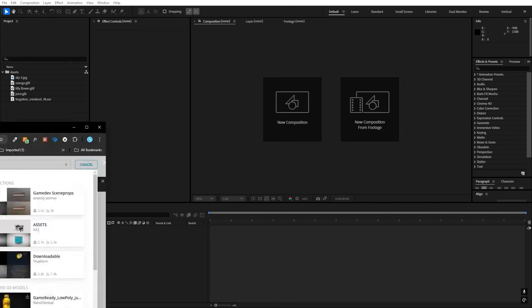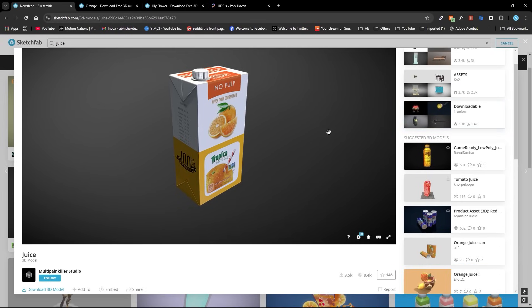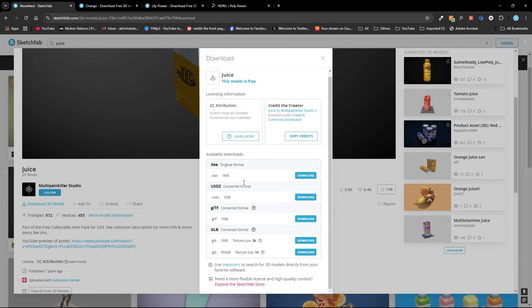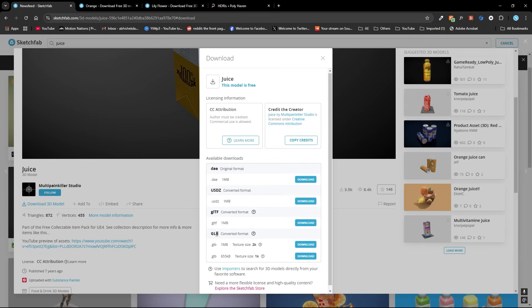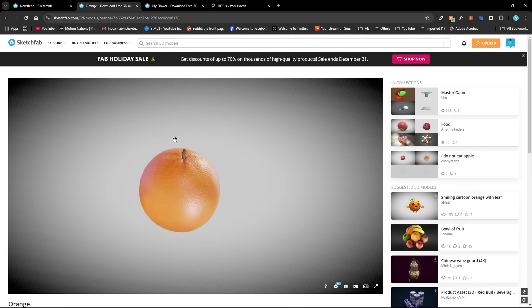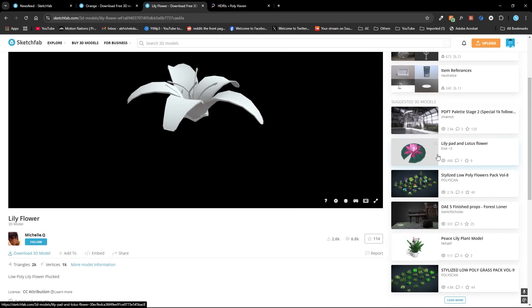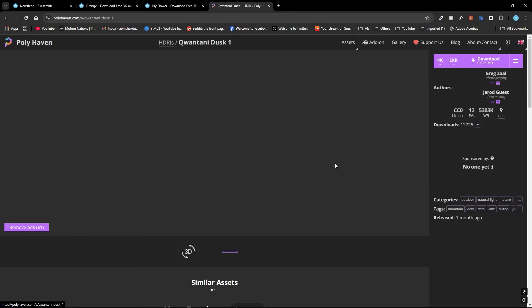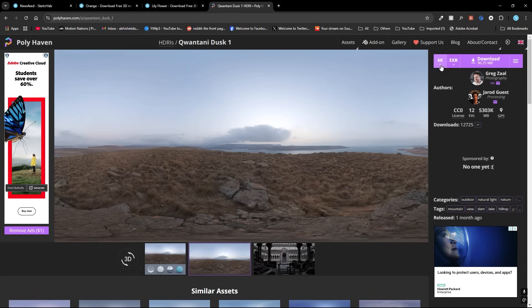First we need the 3D model — I downloaded them from Sketchfab. This is the juice bottle; it's completely up to you, you can use any product you want. You can download it by clicking over here and use the GLTF, GLB, or OBJ file. Along with this juice I'm also going to use this orange and this flower. For lighting, go to polyhaven.com/hdris, pick any HDRI, make sure you're using the EXR format, choose your resolution, and click download.